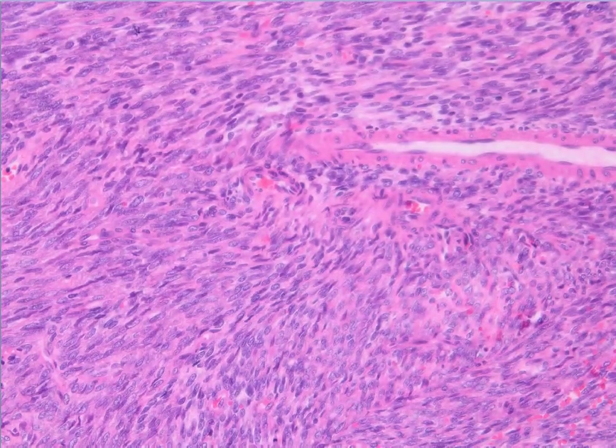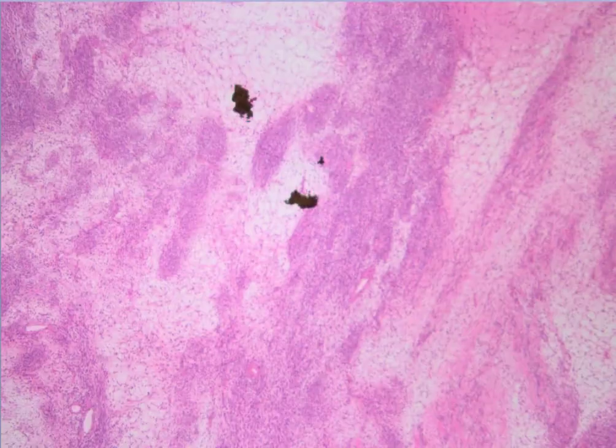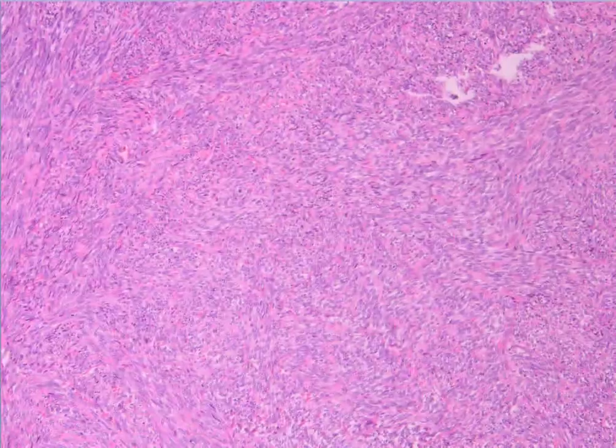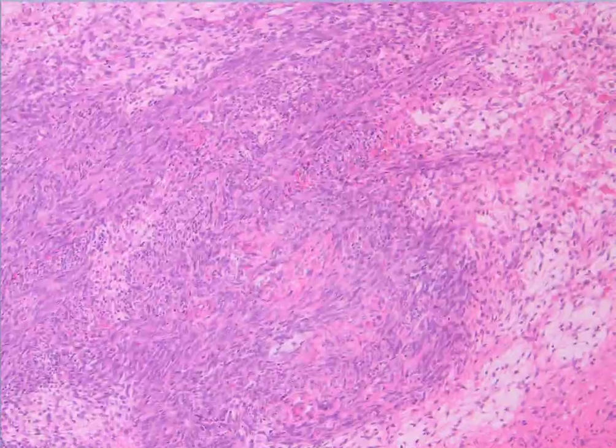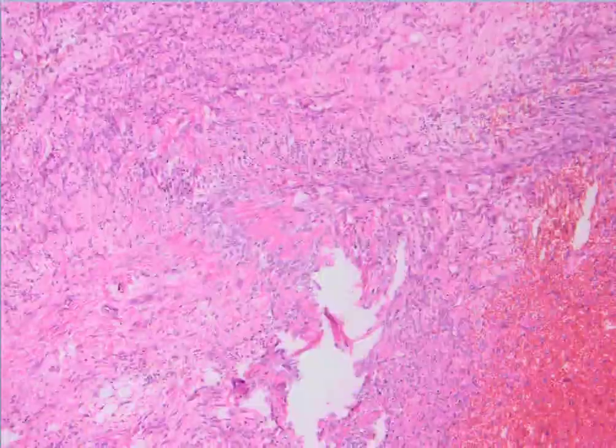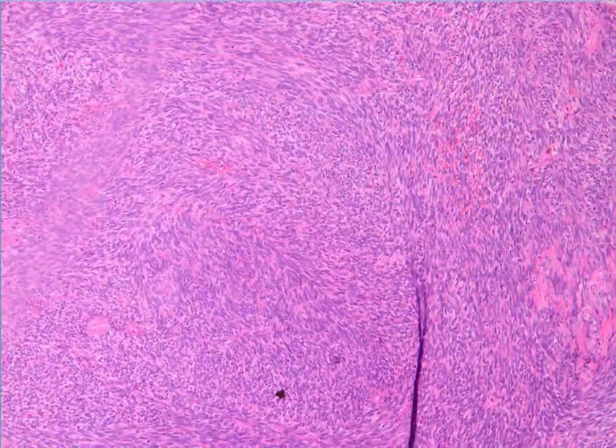We may also see fibrosarcoma-like areas with a herringbone pattern here. The important thing is it's monotonous and we don't see any pleomorphism. Some areas may contain a collagenous background. This type of tumor is more frequently seen in extremities of the younger population. Morphologically, this tumor is consistent with synovial sarcoma.